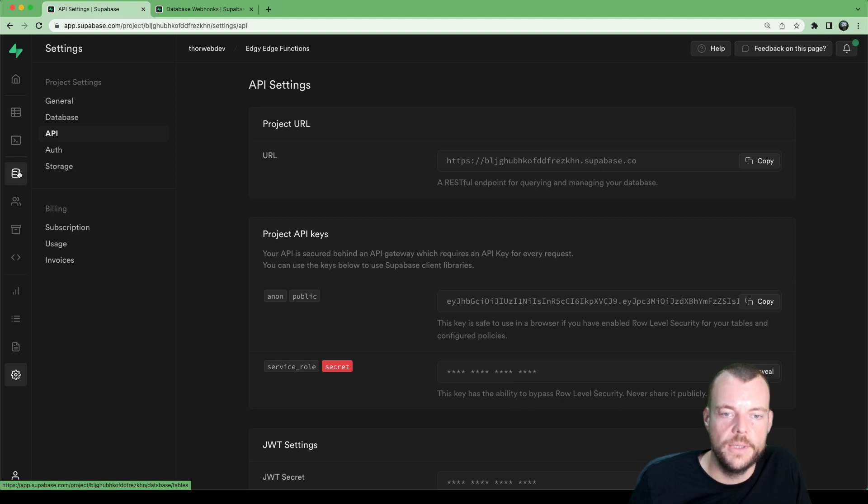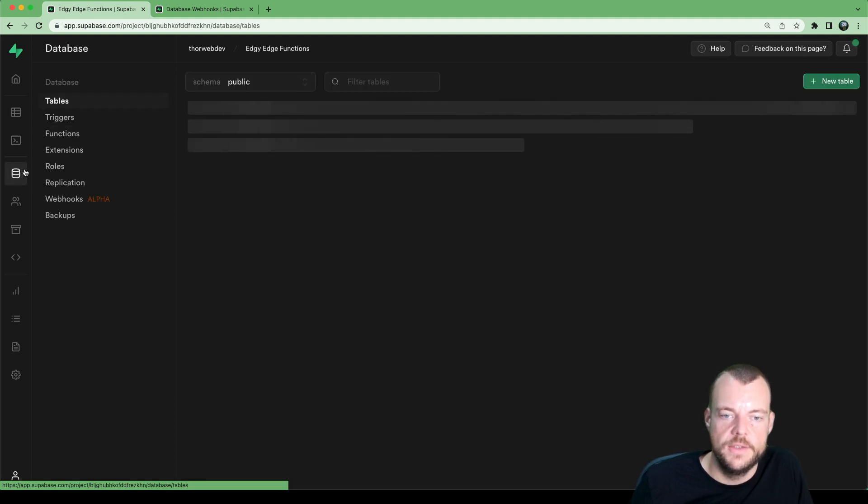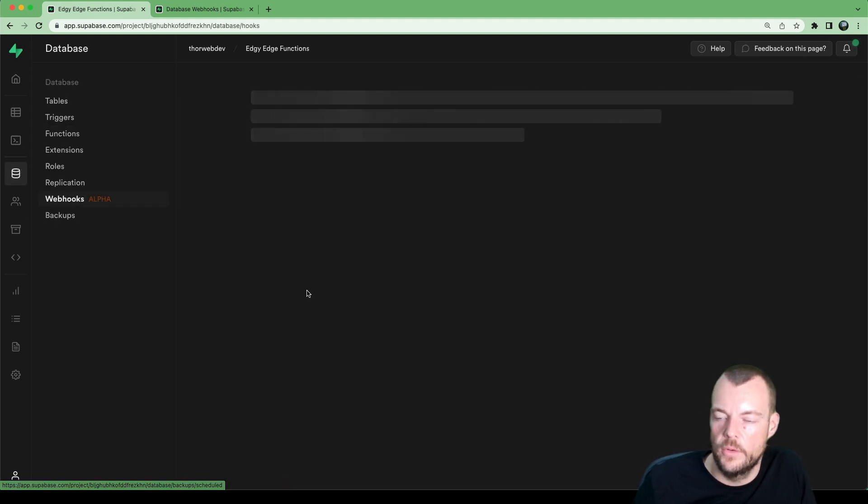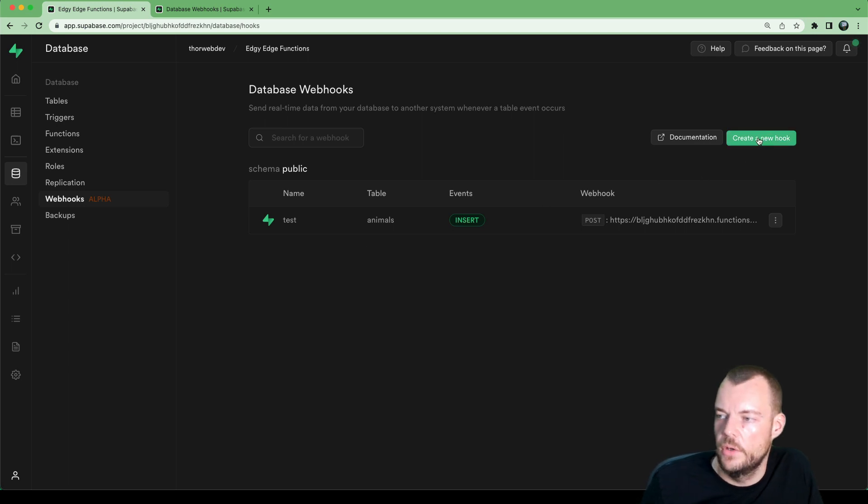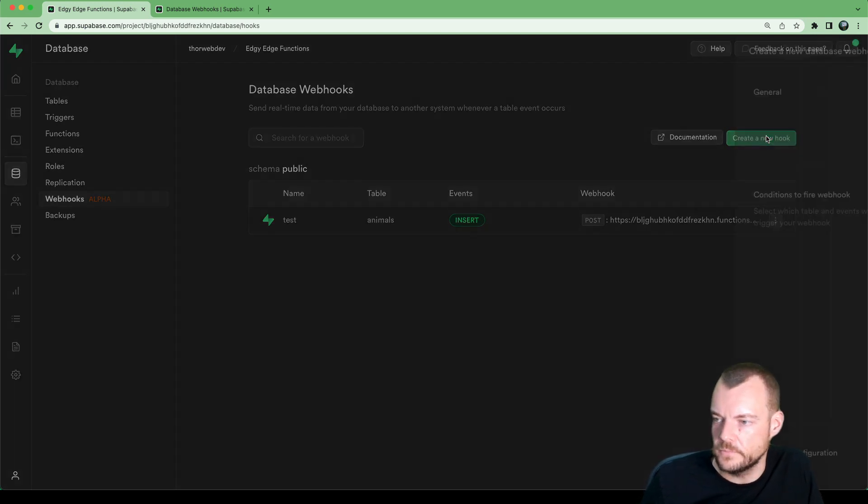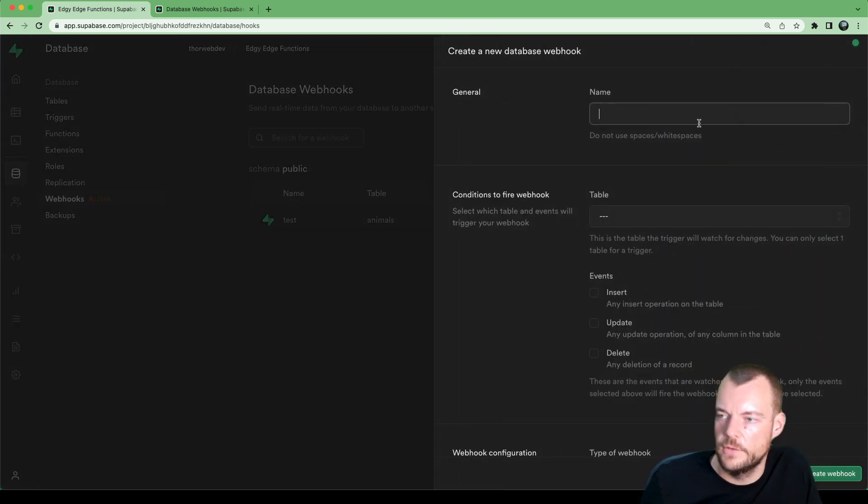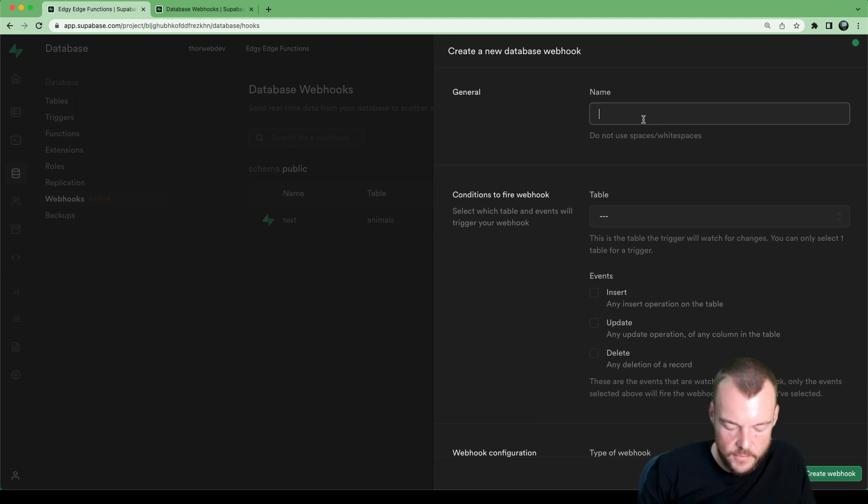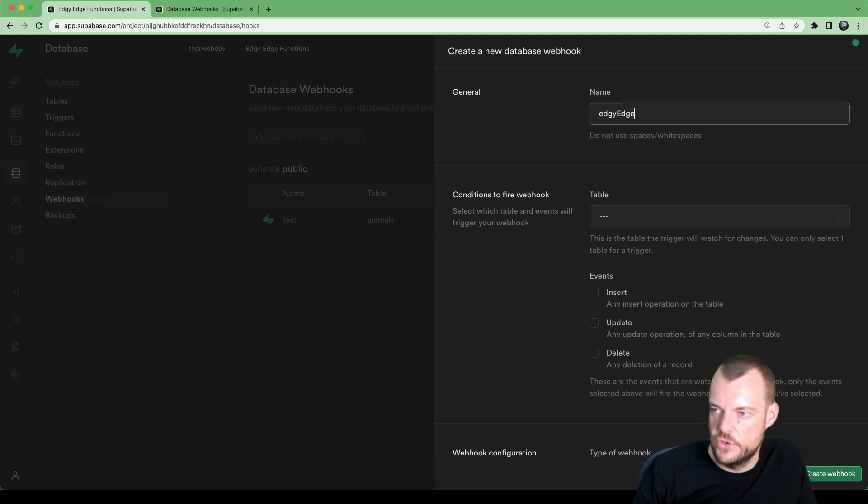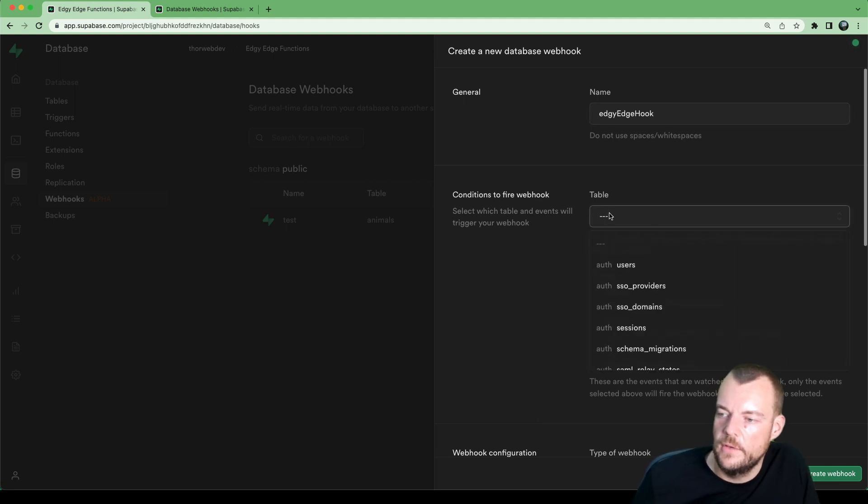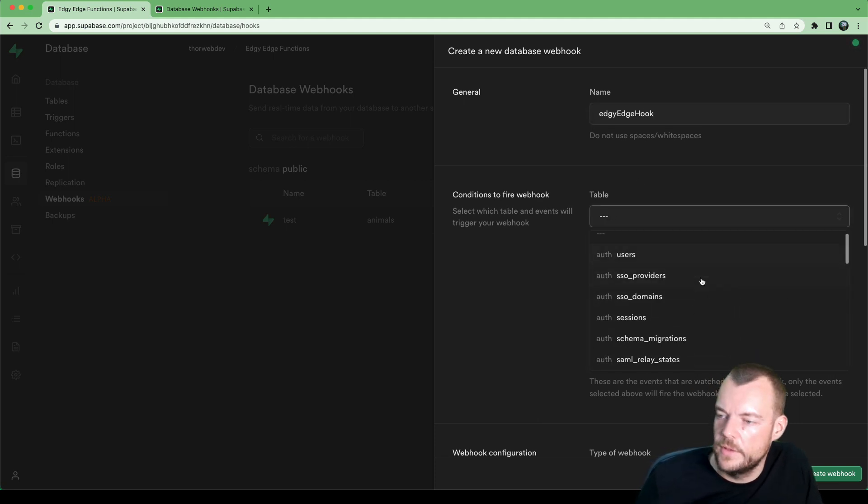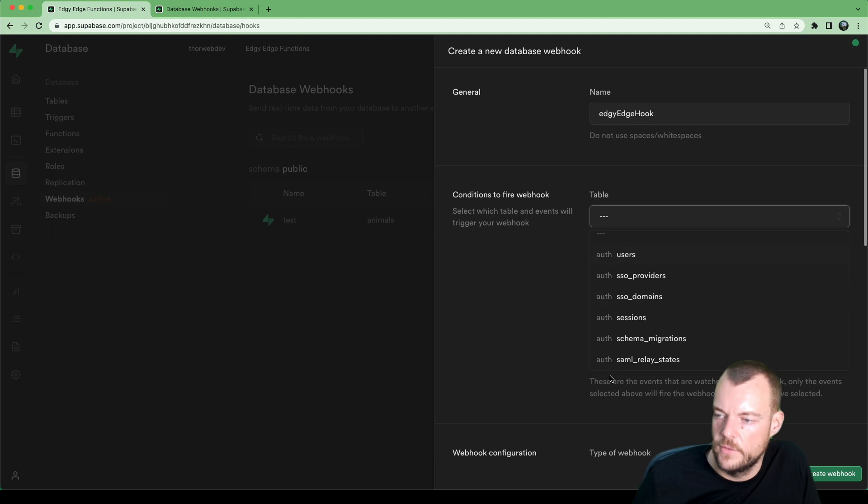And now we go to database and webhooks here. And we can create a new hook. Let's do that. We'll call this edgy edge hook. And then we can select our table here.